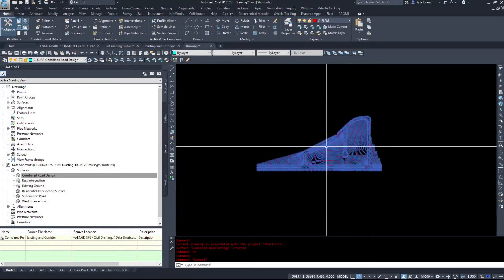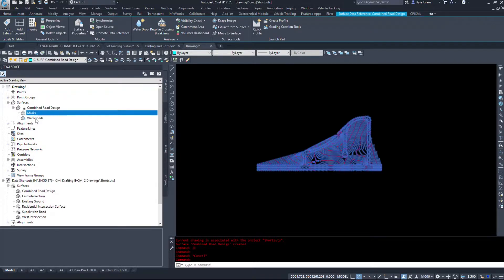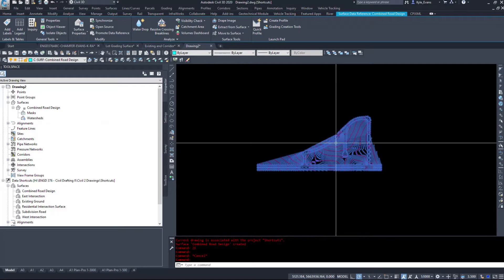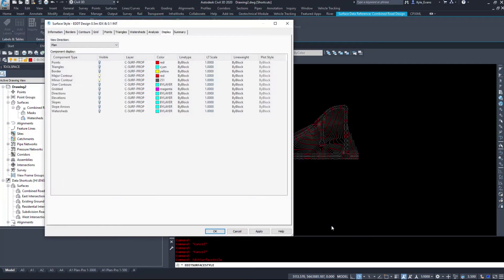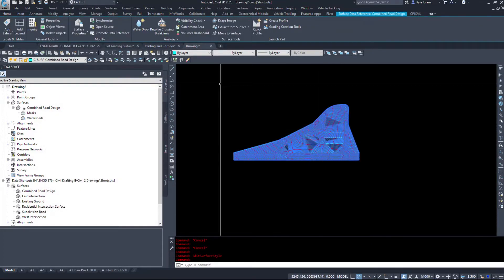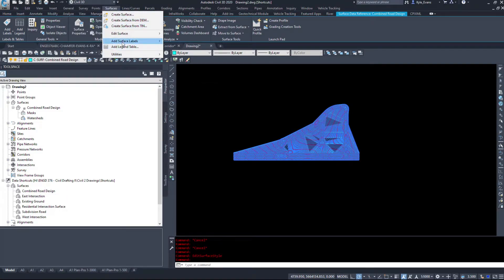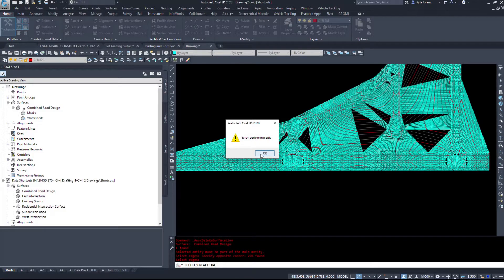Clicking on the surface confirms it is a Surface Data Reference. Expanding Surfaces in the Prospector shows a small square with a tiny arrow indicating it's a data shortcut surface. Clicking the plus, I cannot add data or fundamentally change how the surface works — I can add masks and run the watershed command, and I can do water drop and other basic analysis commands. I can also change the surface style, such as toggling triangles on and off. However, I cannot modify the underlying data itself.